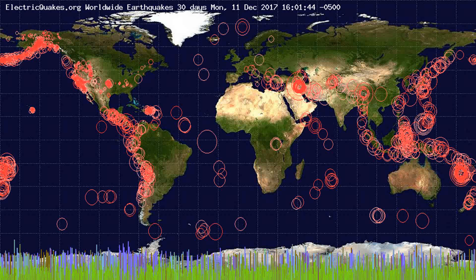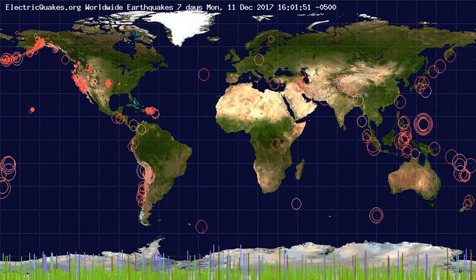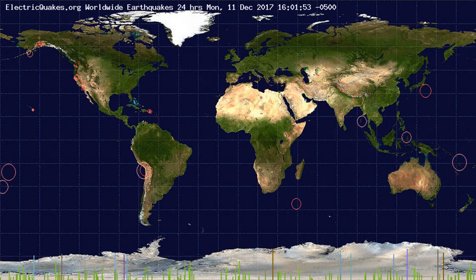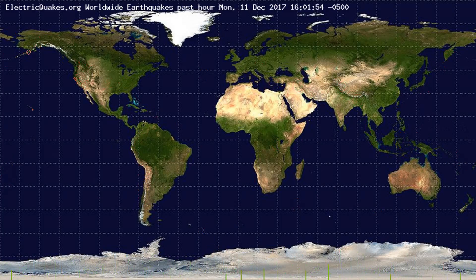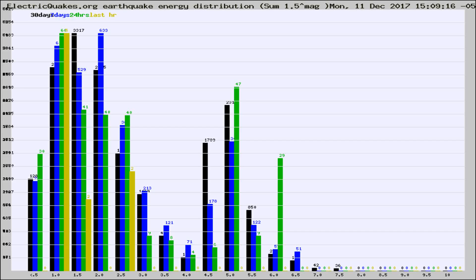You're looking at the earthquakes plotted in the world from the past 30 days, 7 days, 24 hours, and past hour.